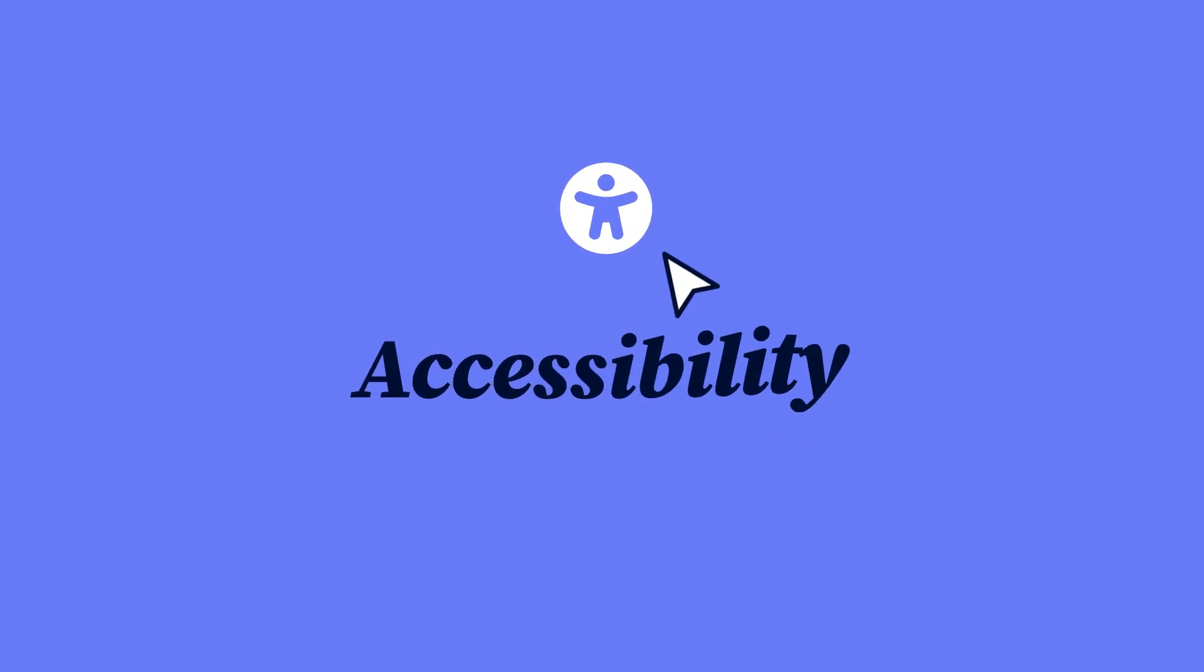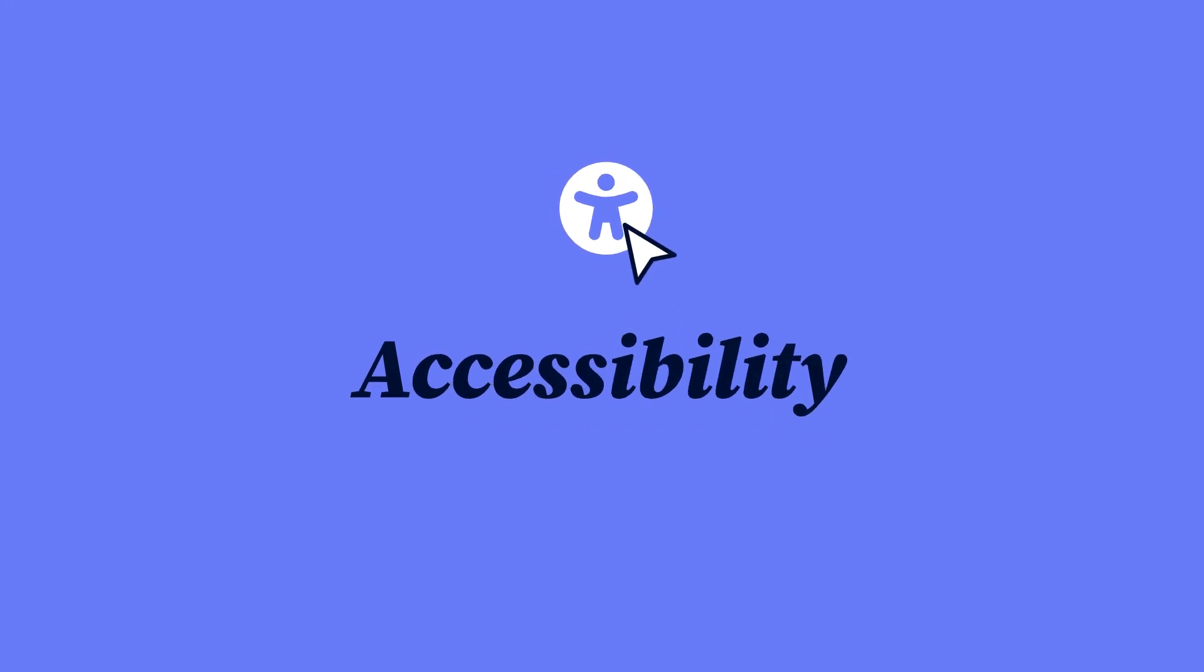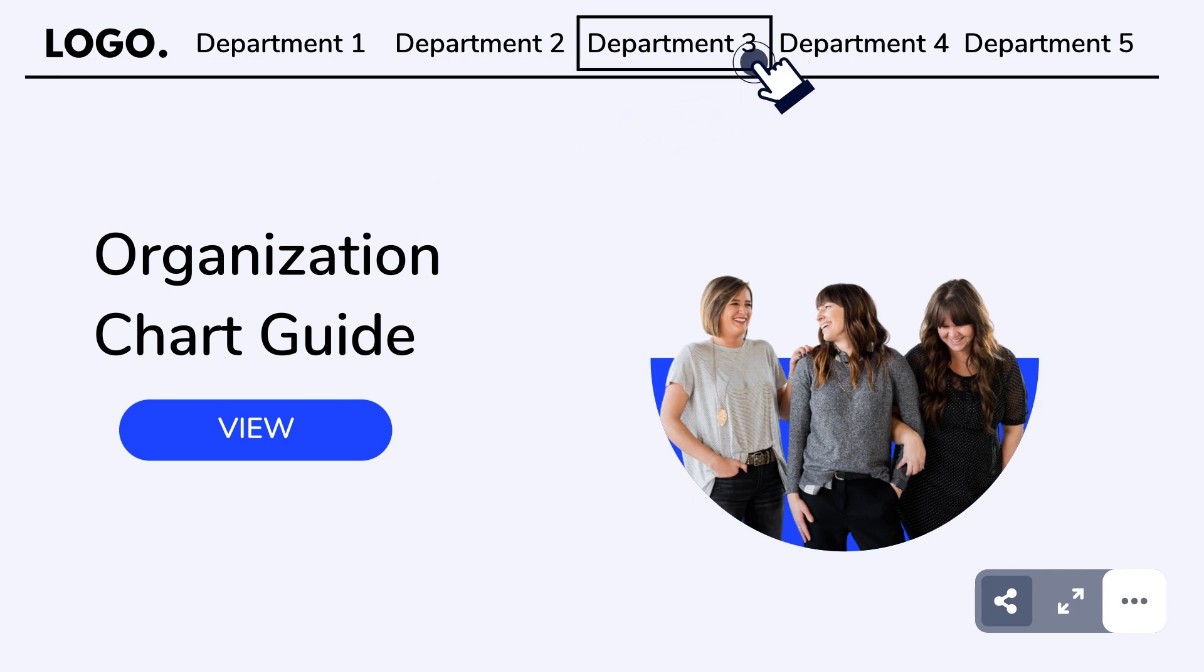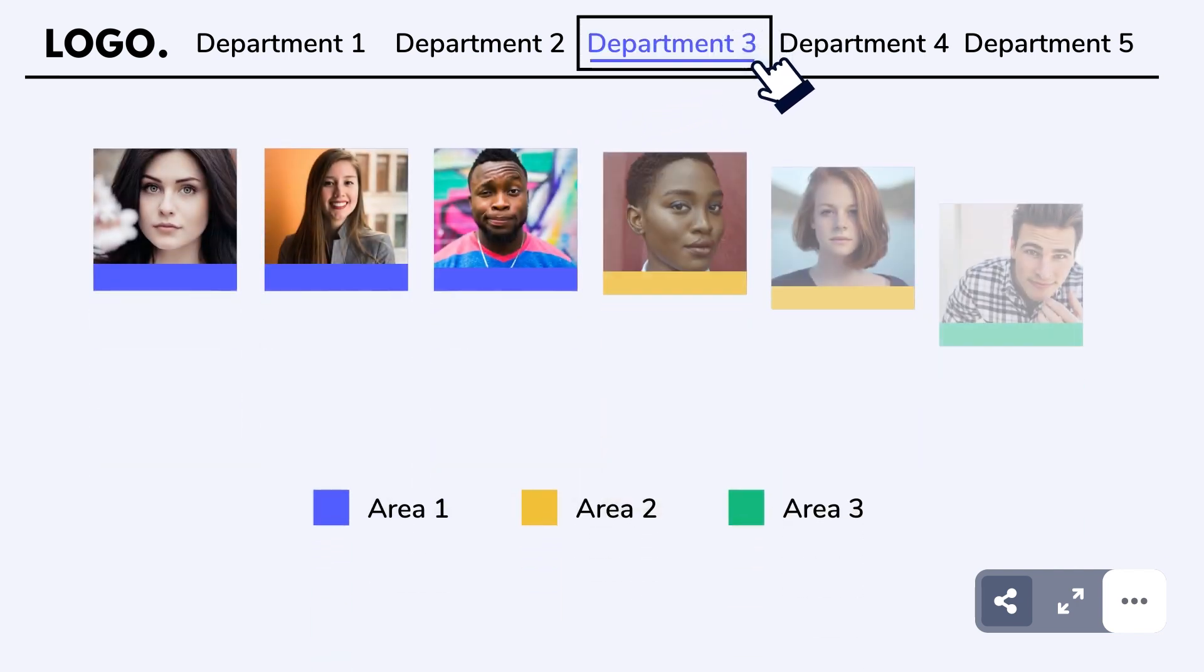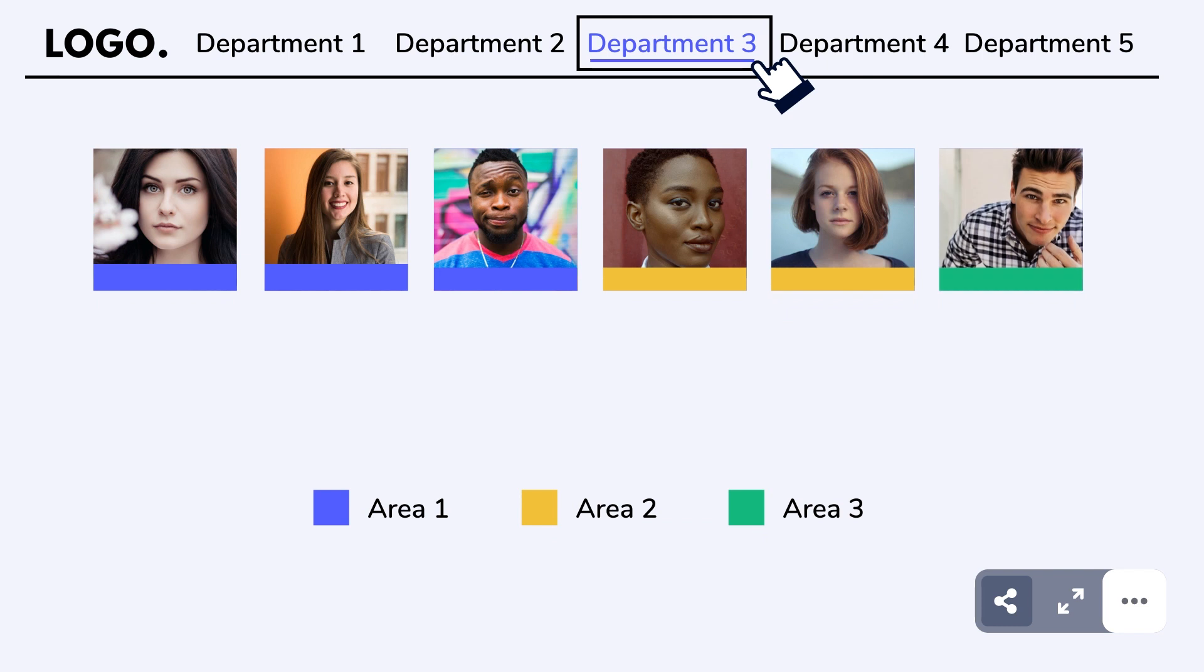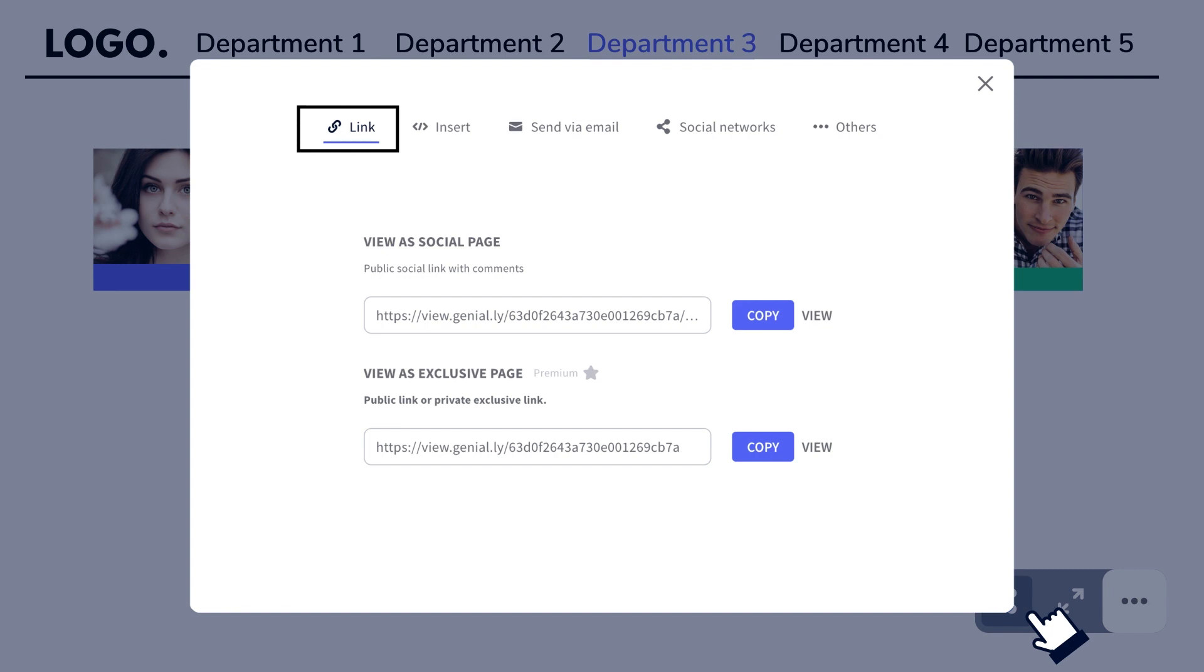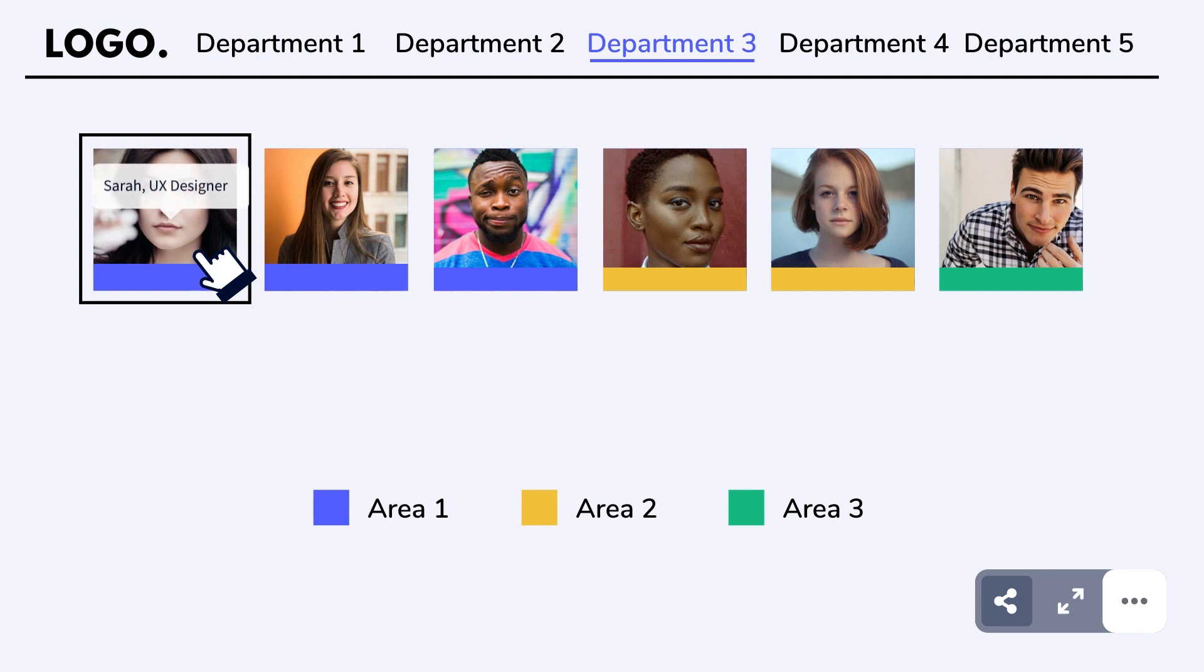As part of our mission to make Genially accessible for everyone, we've released some updates for better navigation with assistive technology. Screen readers can now identify all elements of the interface when viewing a Genially and read interactive content including text and questions.